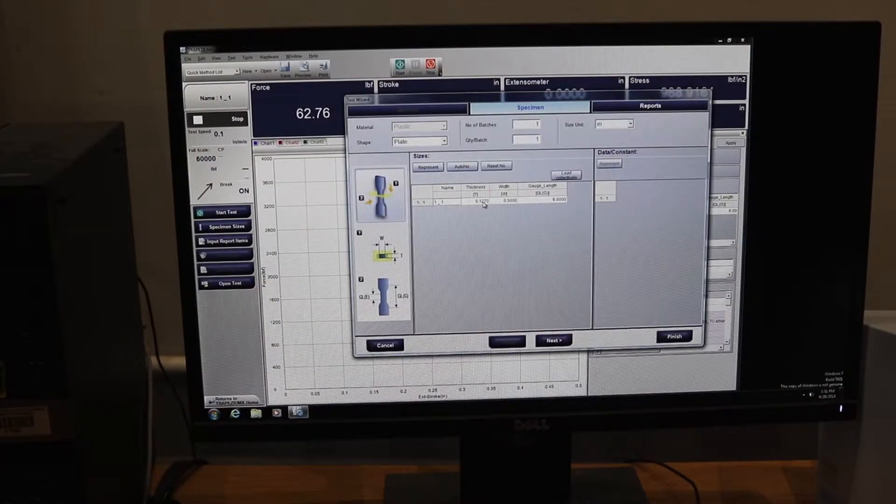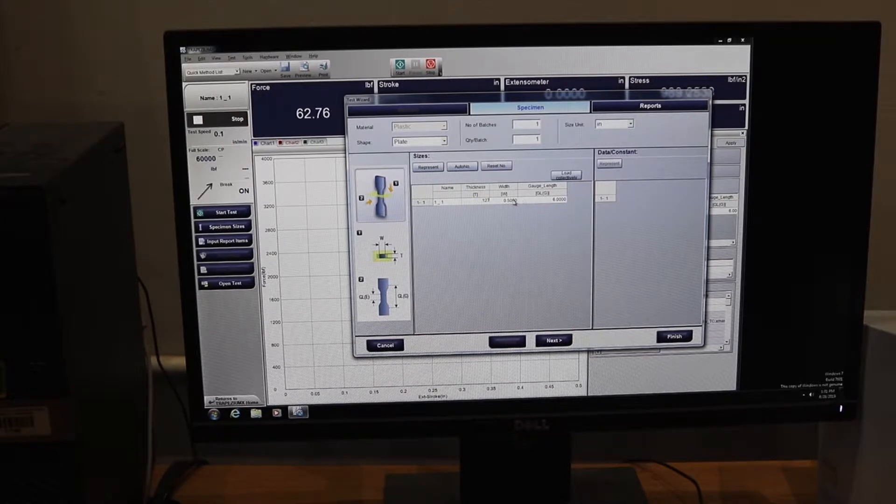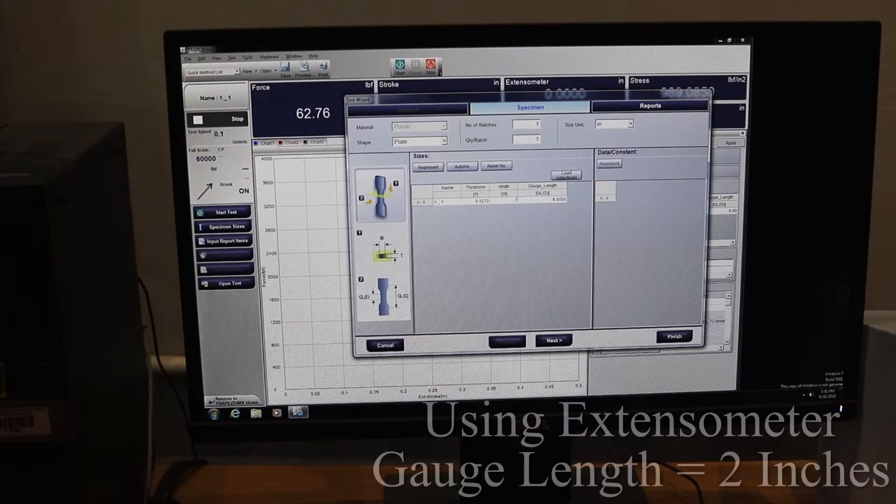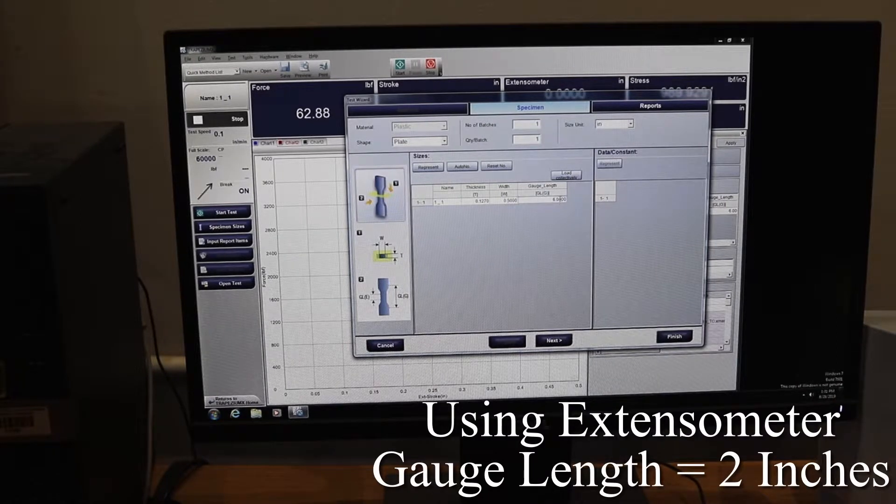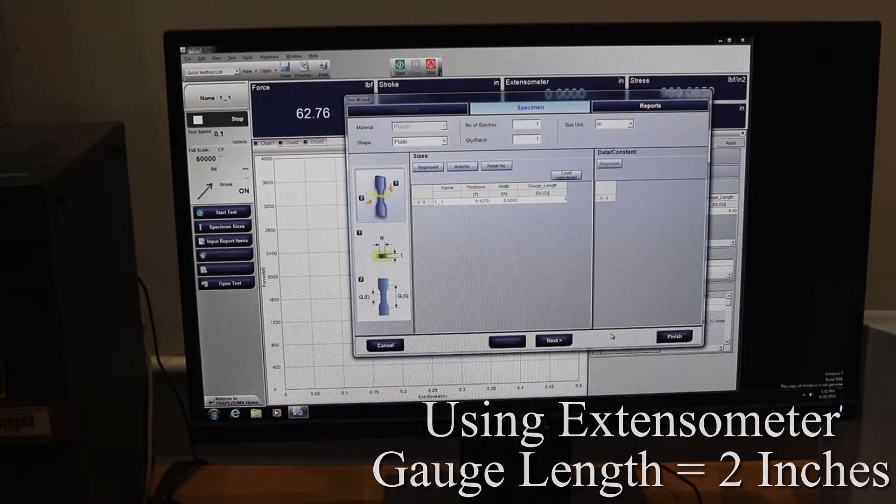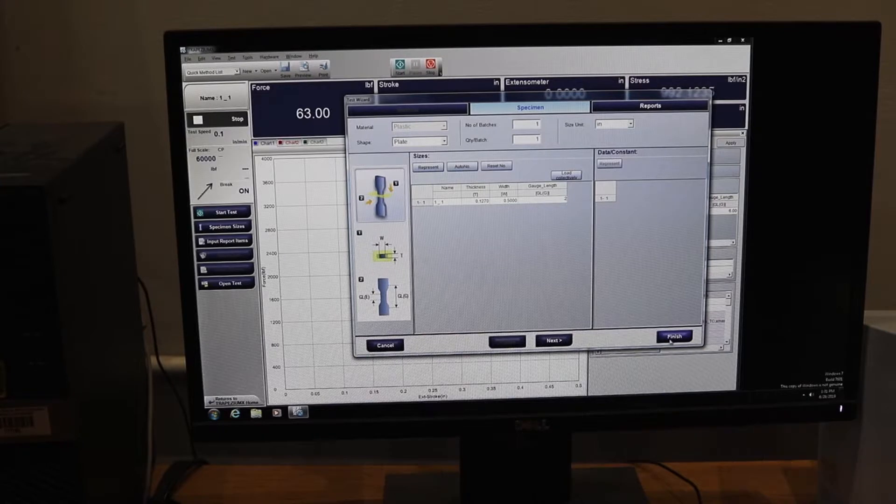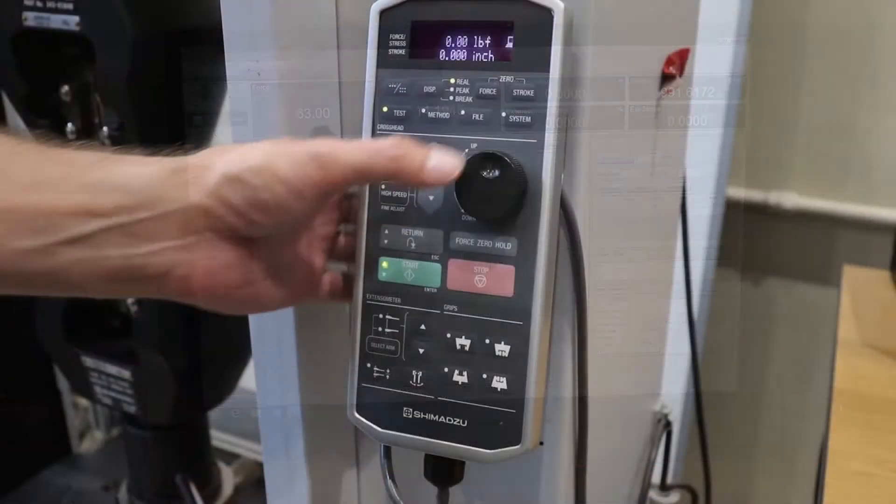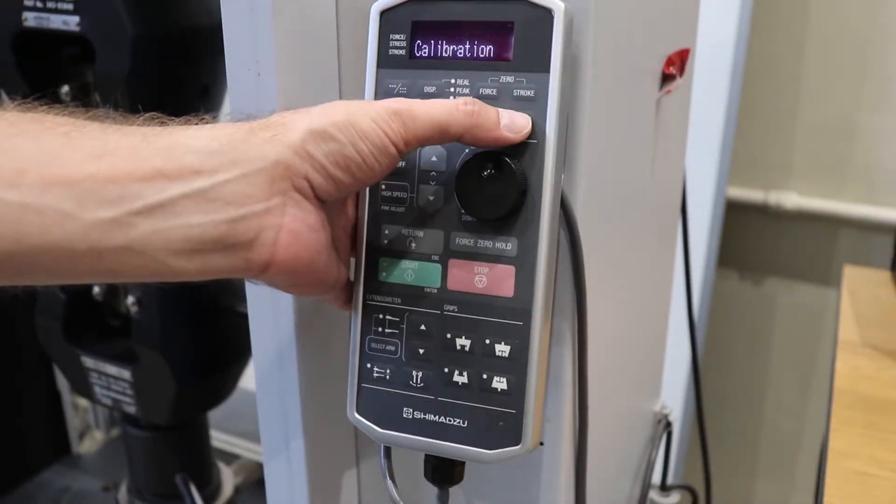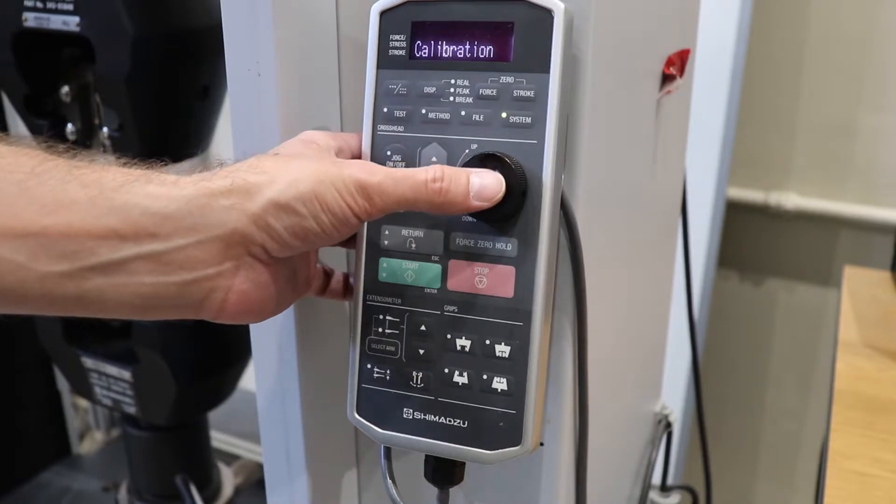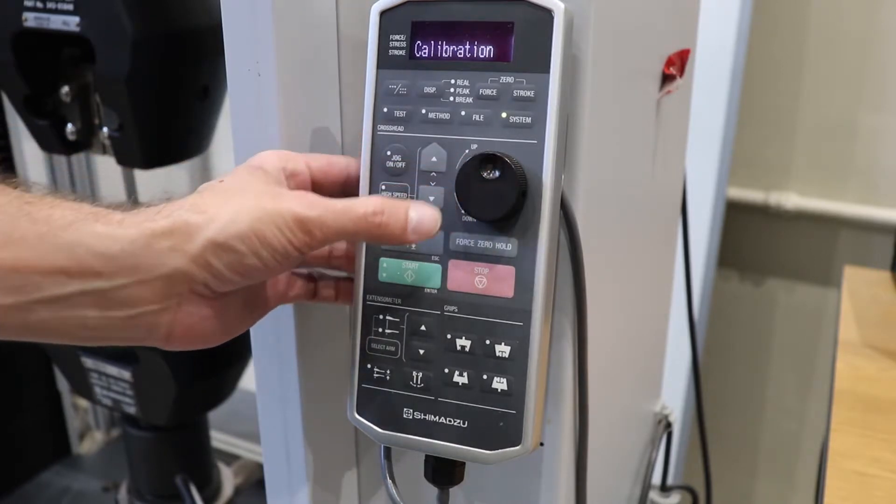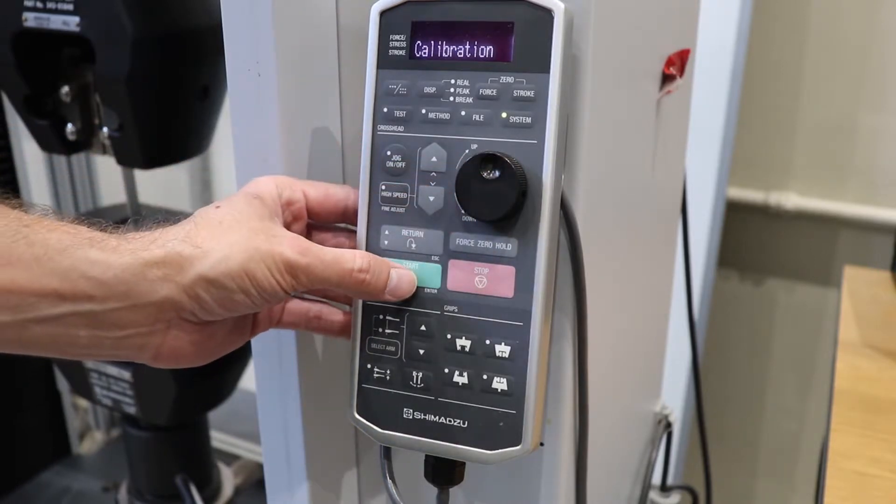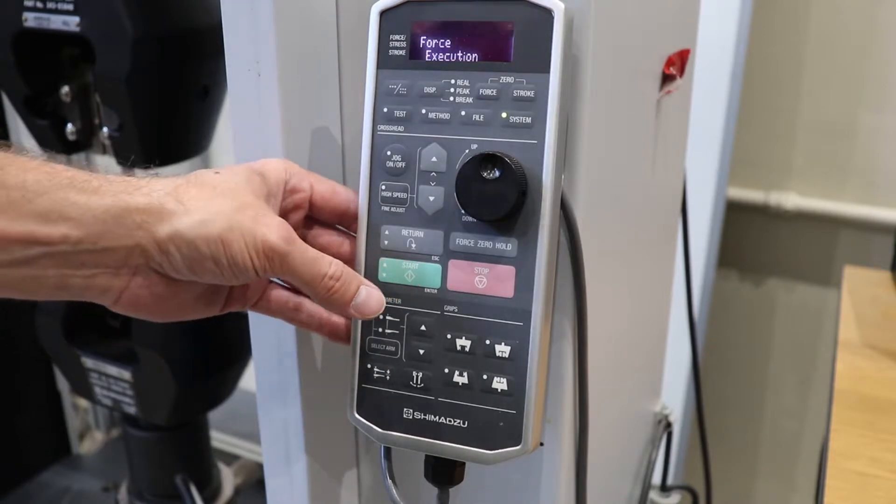Click on specimen size. For the gauge length, since we are using extensometer, it will be two inches. Now we will go about calibrating the machine. To do so we click system, press start, force execution should pop up and press start again.